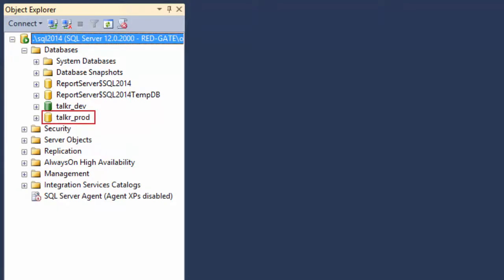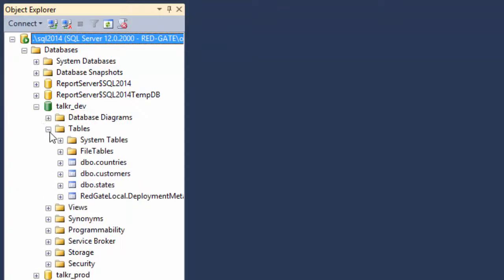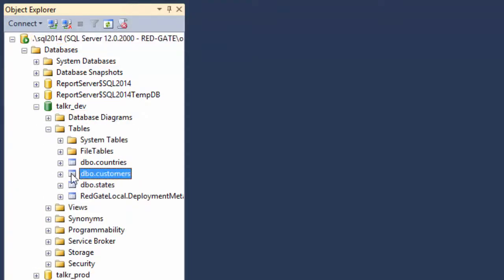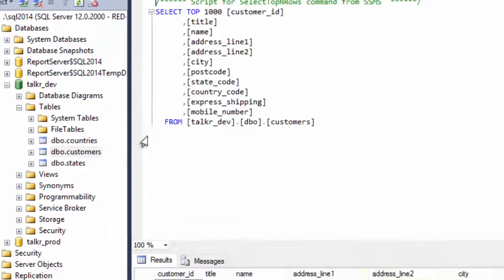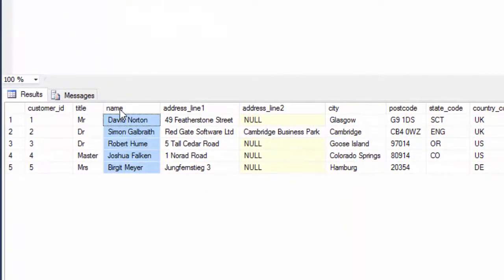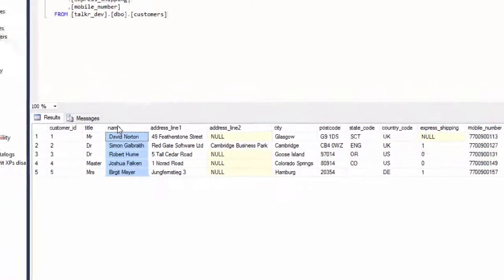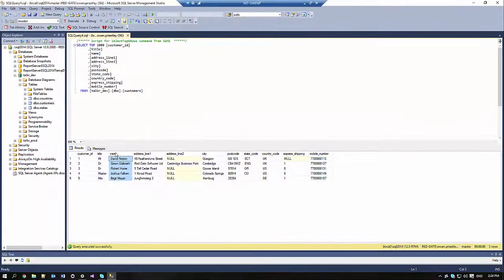If I select from the customers table, you can see that we've got all our customers in a single name column. This is the data we want to split into two new columns, first name and last name.